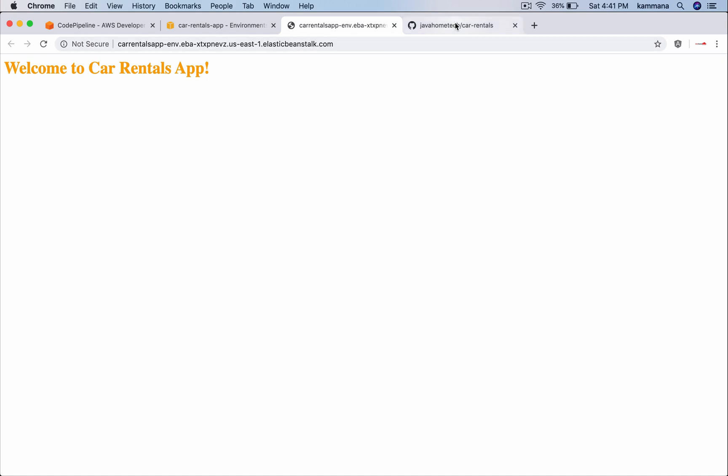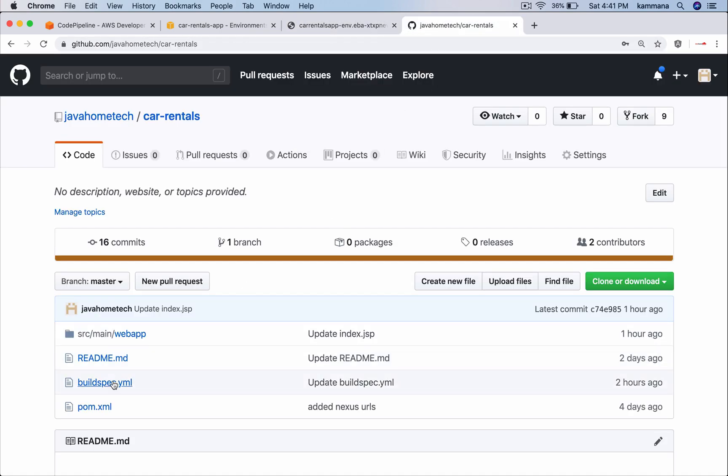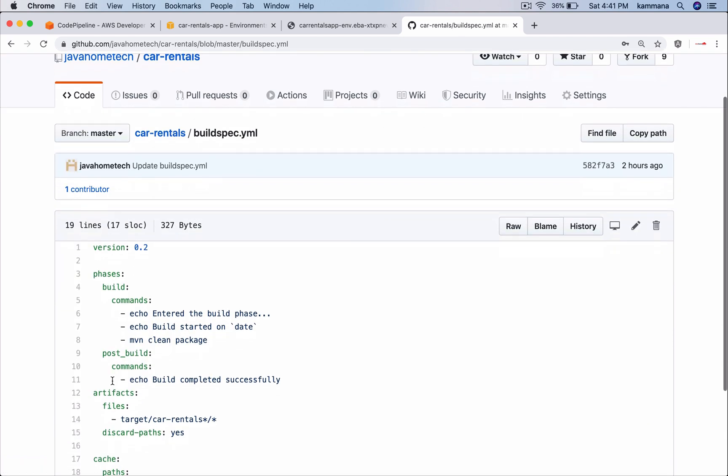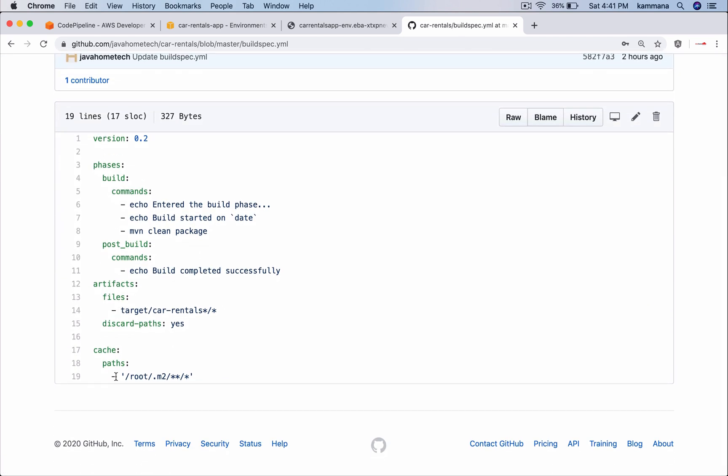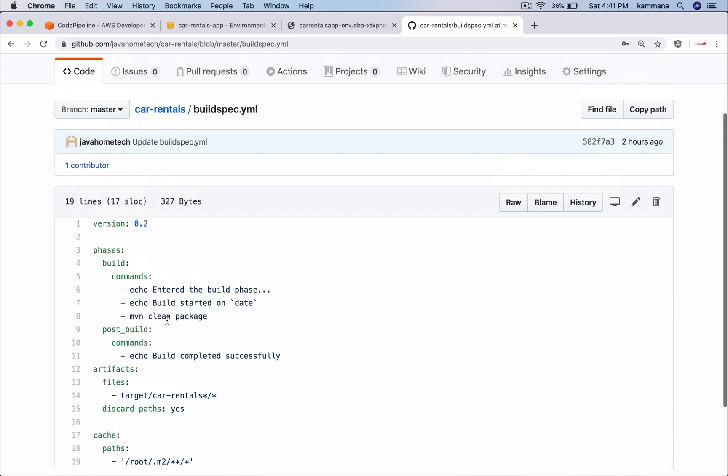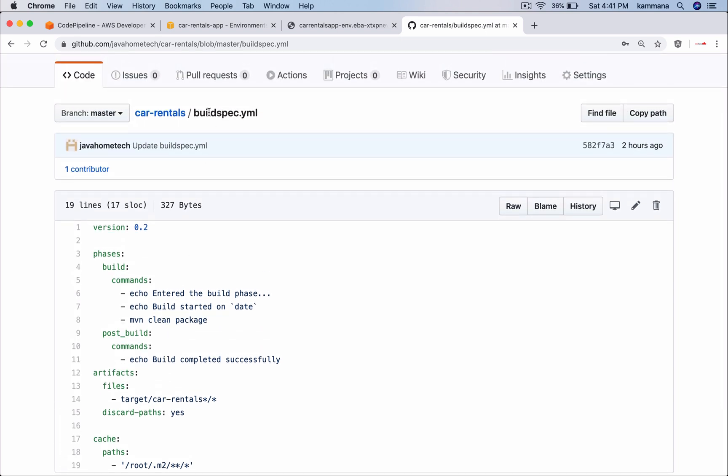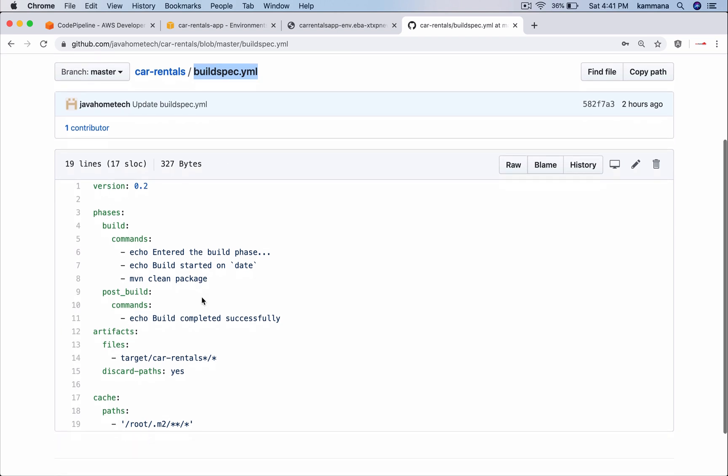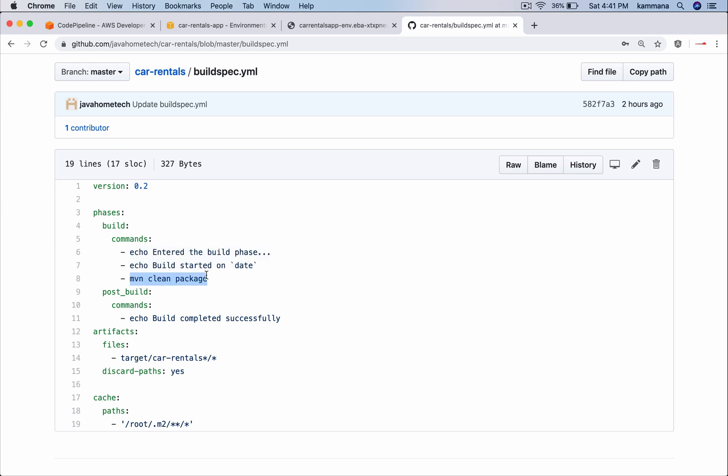I want to go through build spec yaml. Here in the build stage CodeBuild expects build spec yaml. That's the default file name it expects. In this I have placed few phases like build. It is just a couple of echoes followed by MVN clean package. And post build I am running a few echo commands followed by artifacts. I am providing the location of our artifacts.